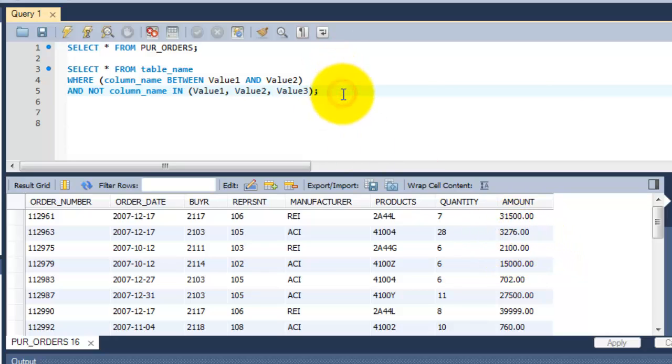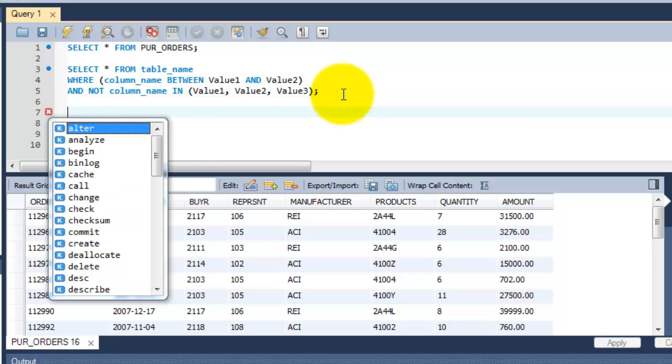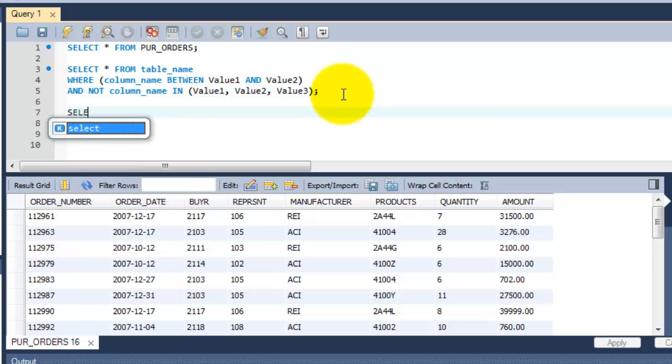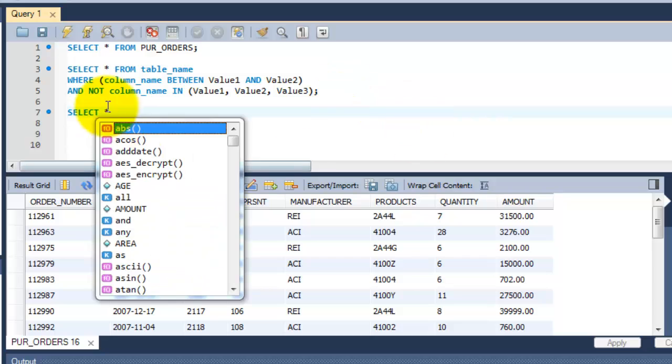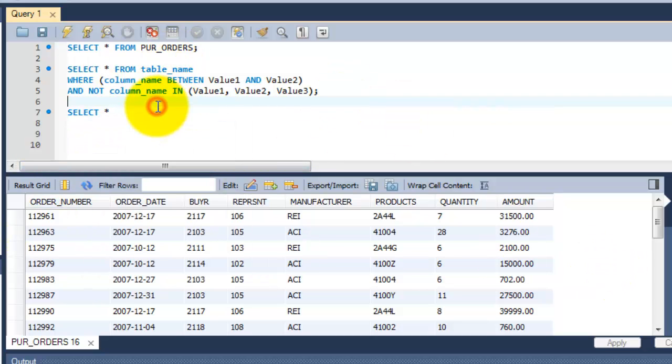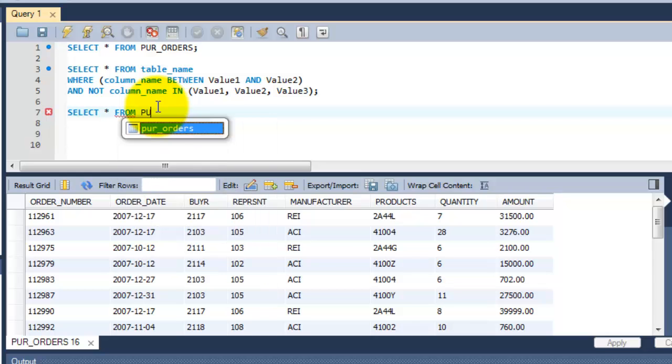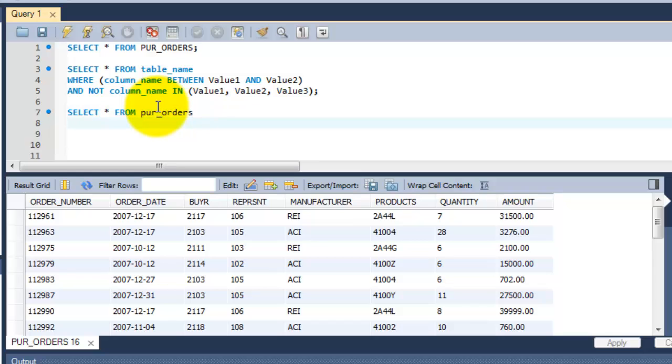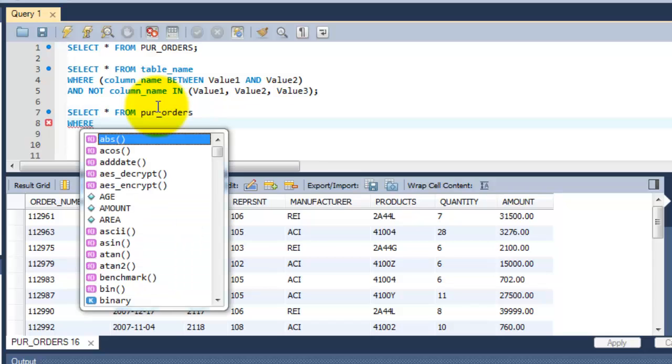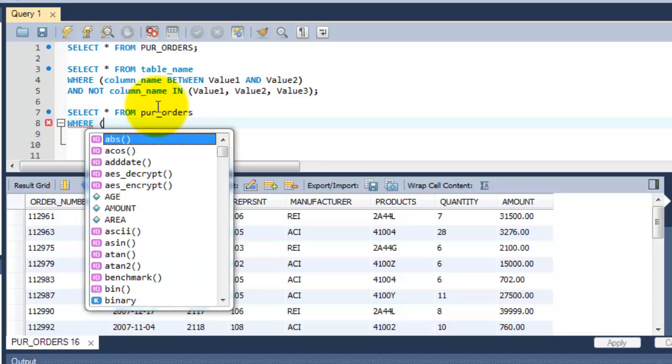Just follow this example here. Select, select all tables, star means all tables from table name. What is the table name? Purchase orders is the table name. So then, WHERE condition, I am going to search the conditions. It is within this bracket.